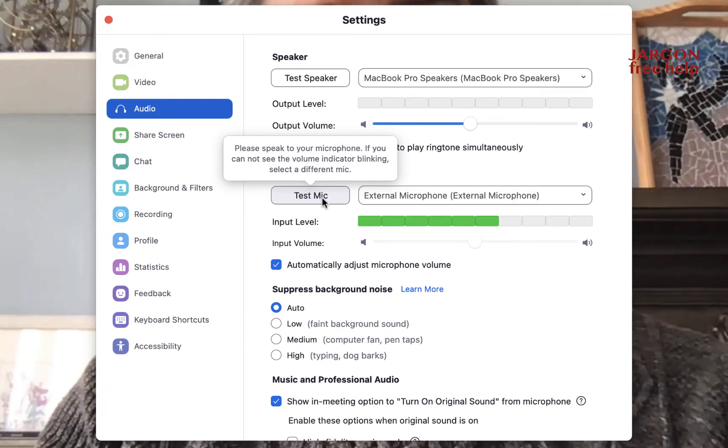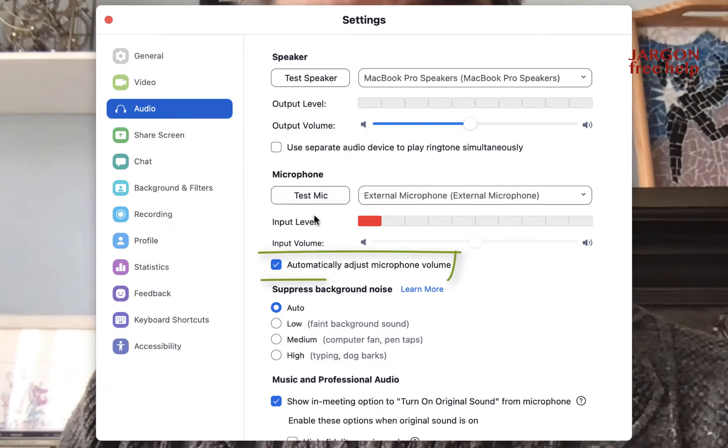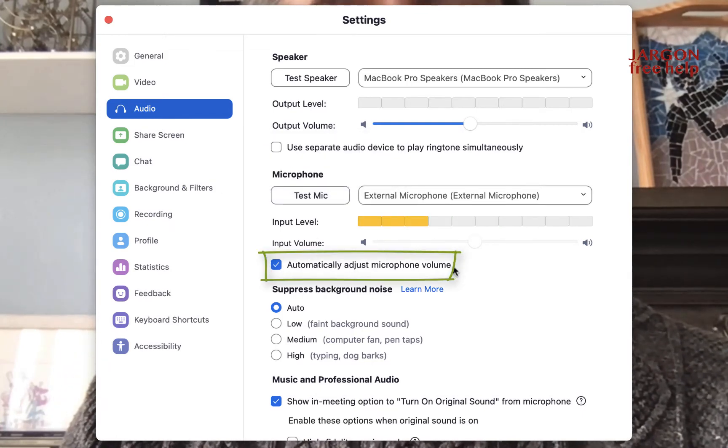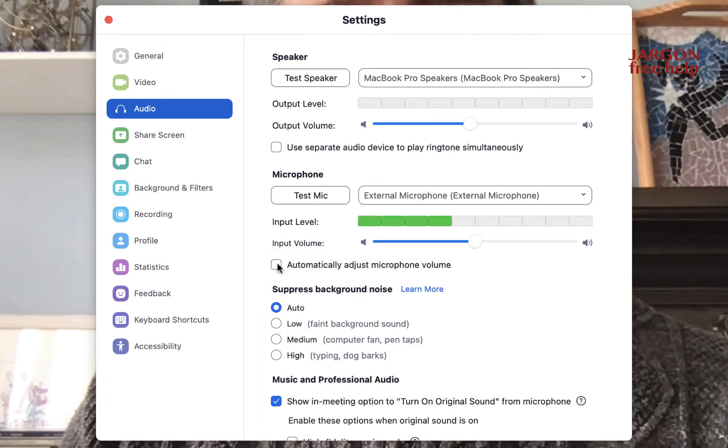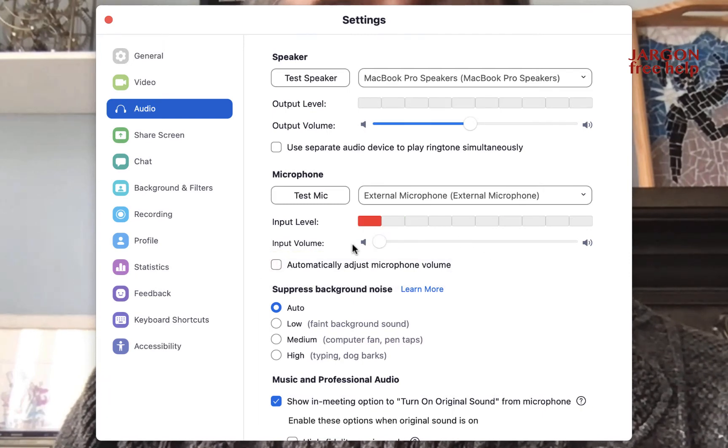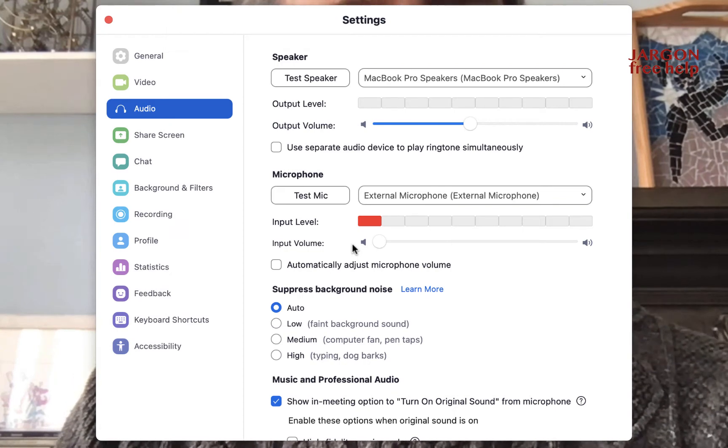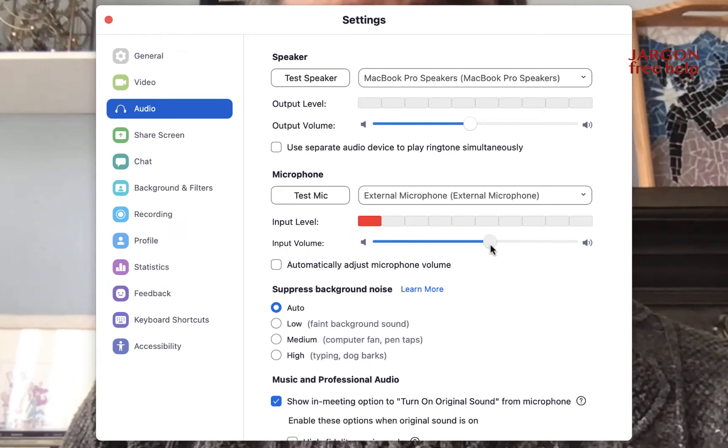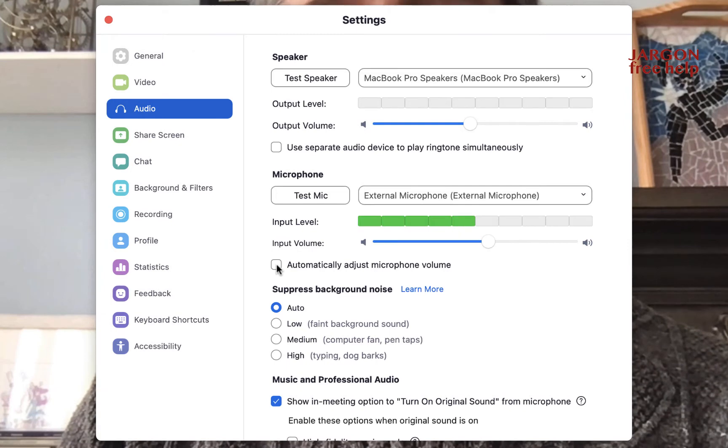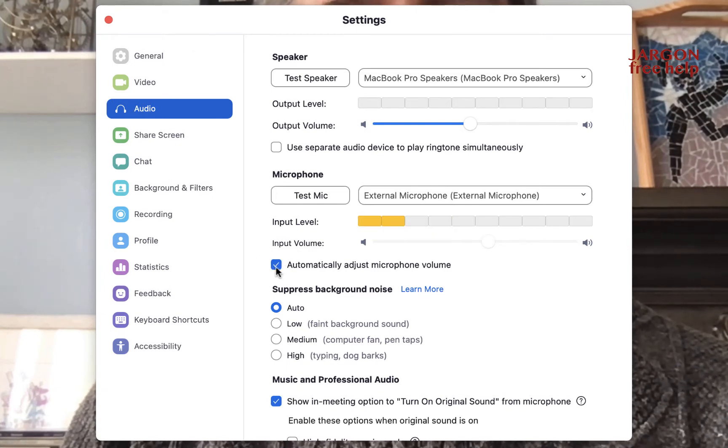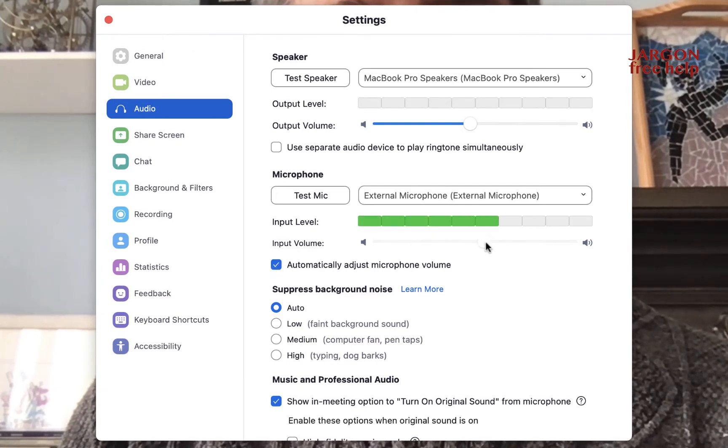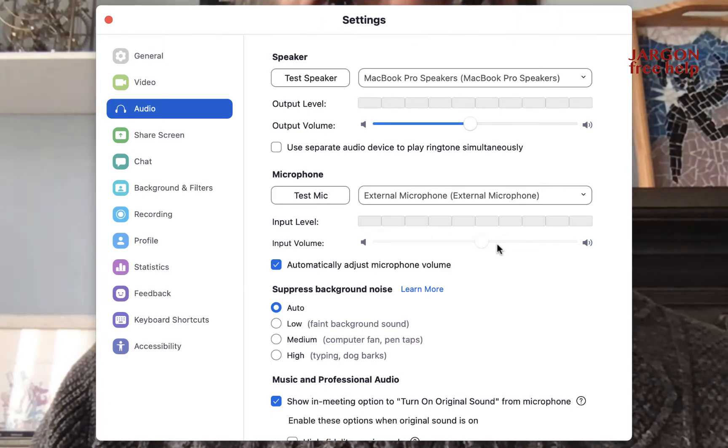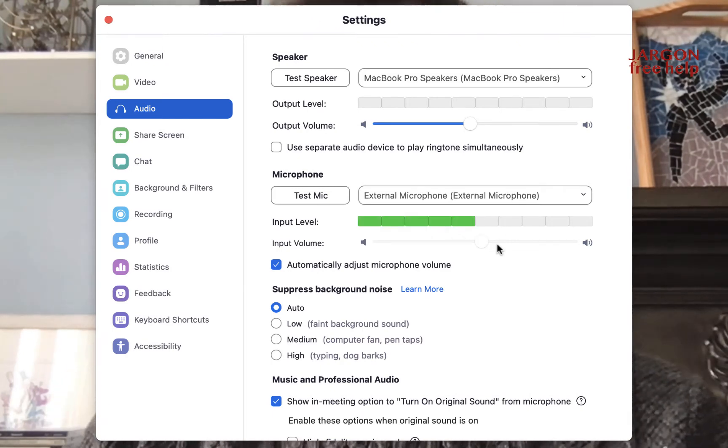So another problem that you could look out for is just here, it's got automatically adjust microphone volume here. Perhaps if that's unticked, the slider might be down at zero and it's not picking anything up there. So just look out for that. Perhaps you need to slide this across, or maybe just choose automatic. When you click on automatic, you've got no control over the slider here. In truth, I have it pretty much set to automatic all the time.